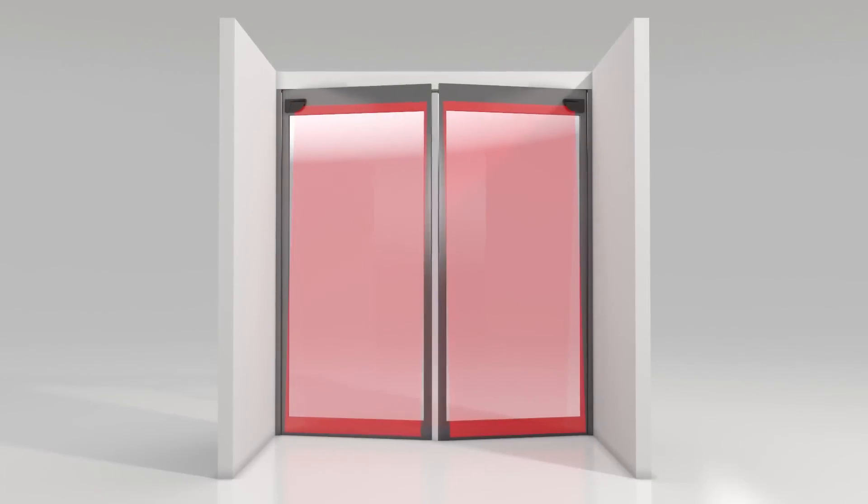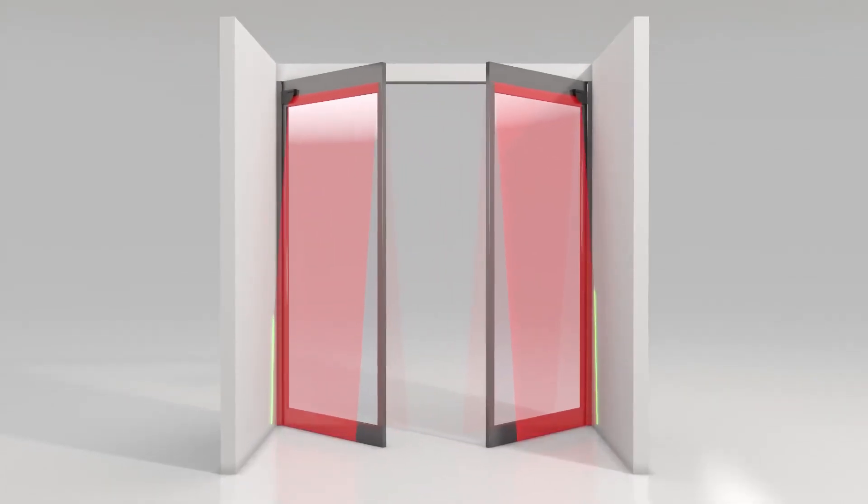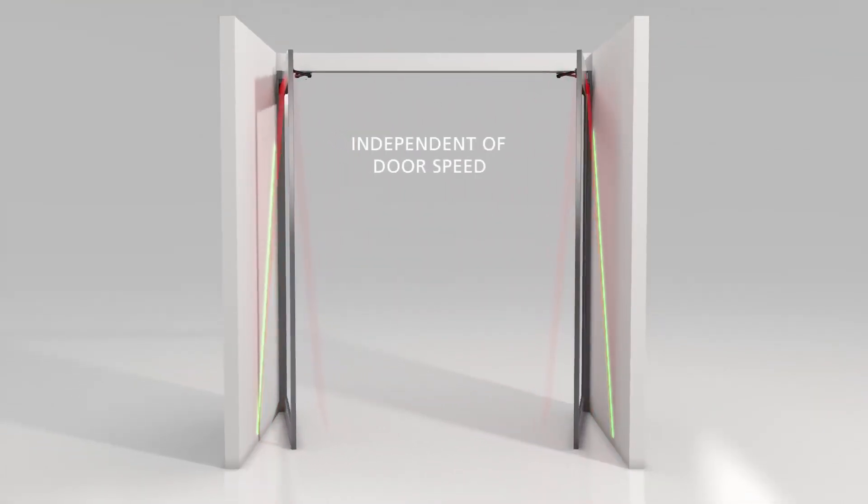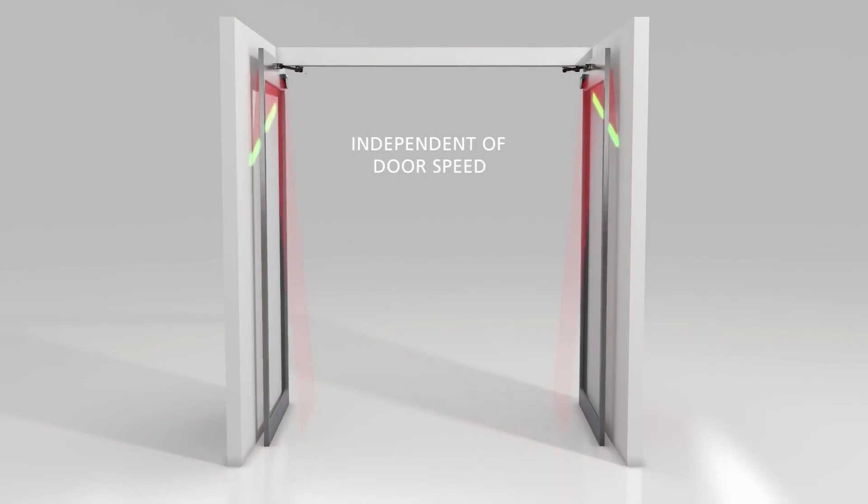The Flatscan SW learns the environment of the door and adapts itself to it.